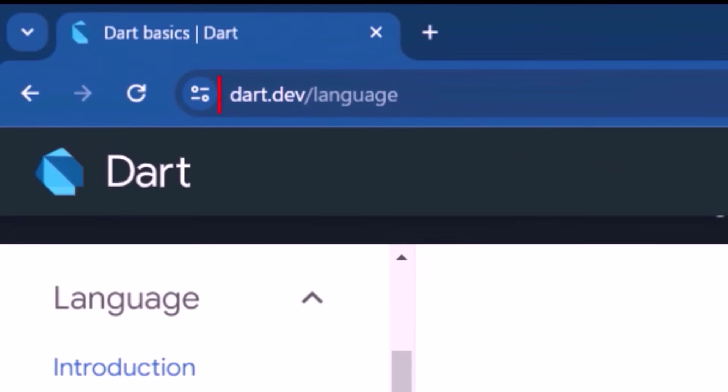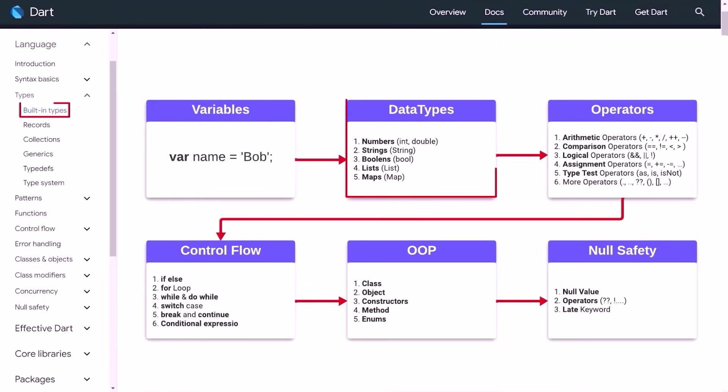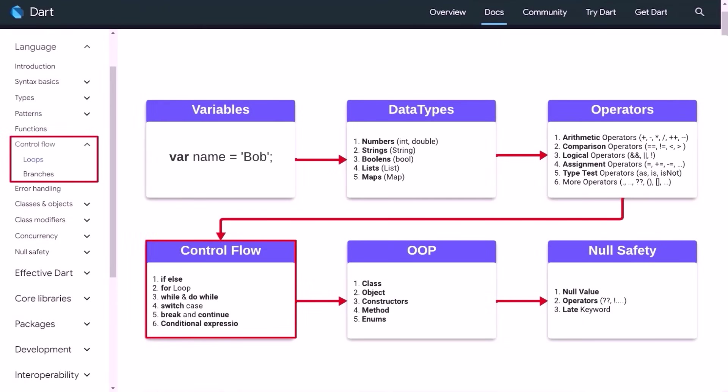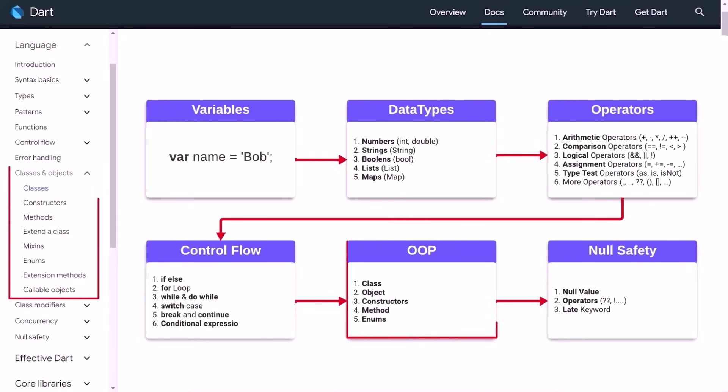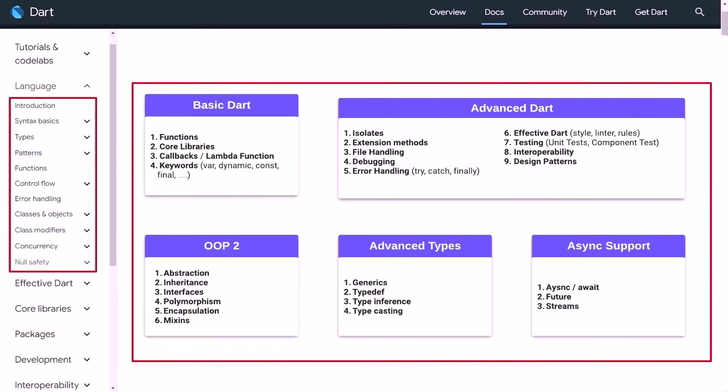You could find this on dart.dev/language. Learn about variables and basic data types, the basic operators, control flows, object-oriented programming, null safety, as well as all the other important Dart concepts.